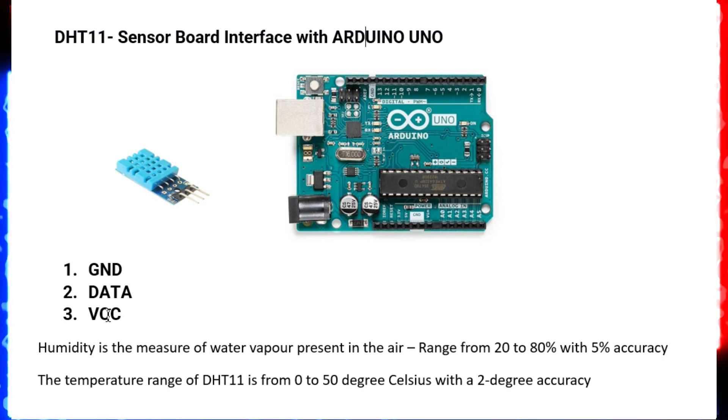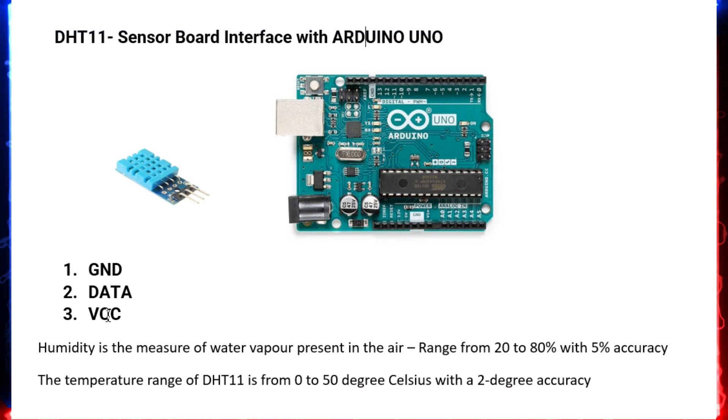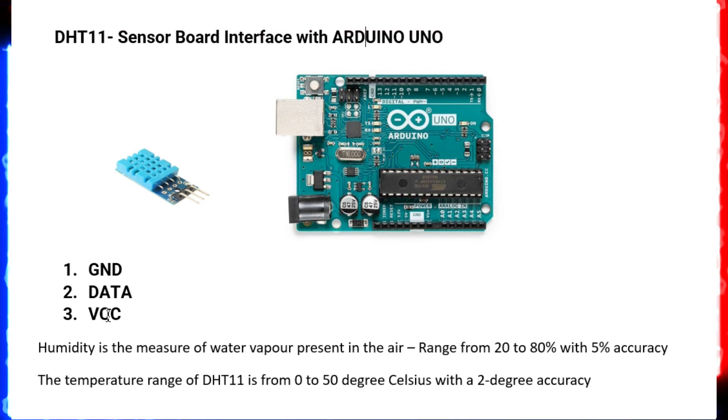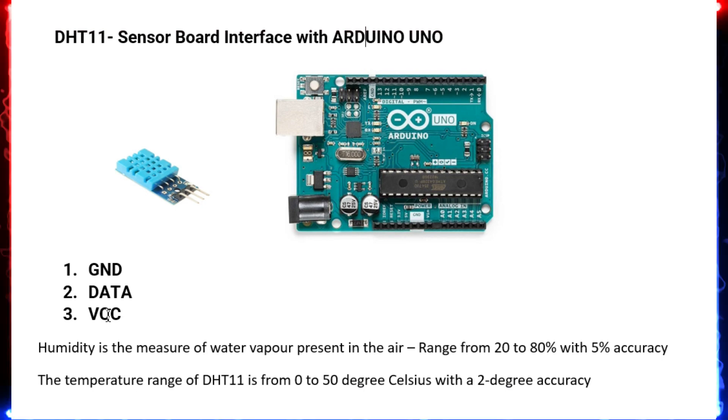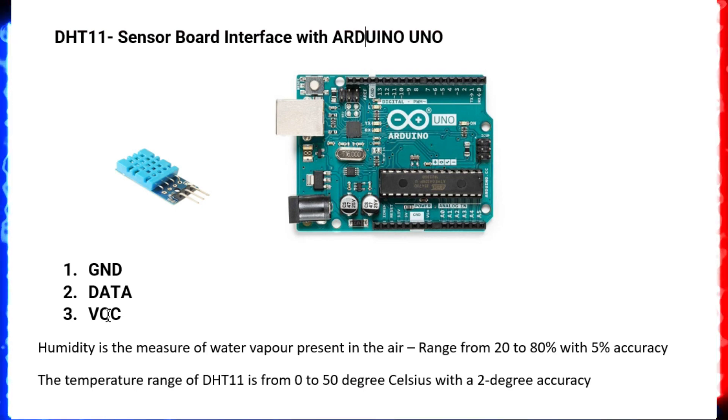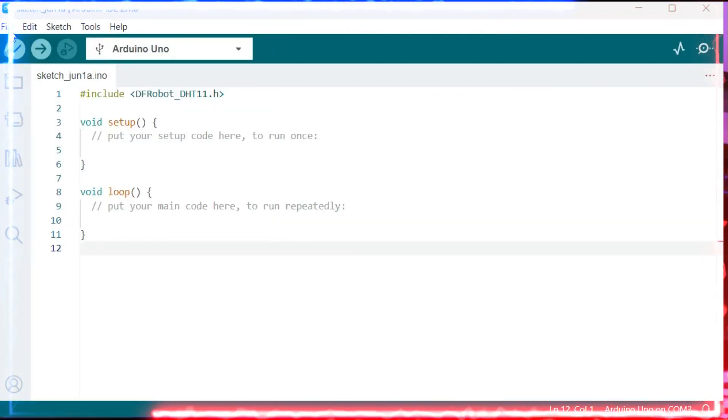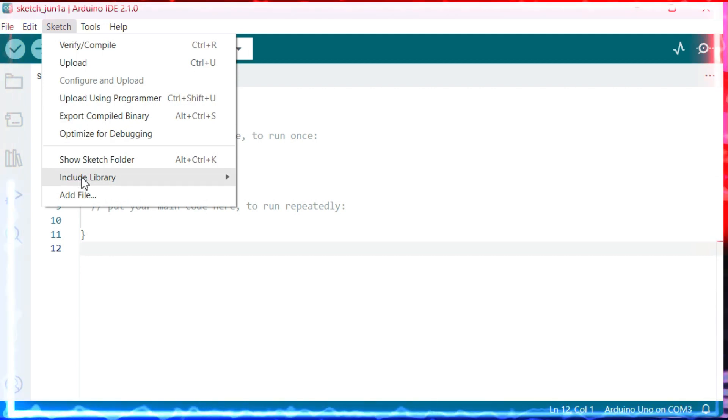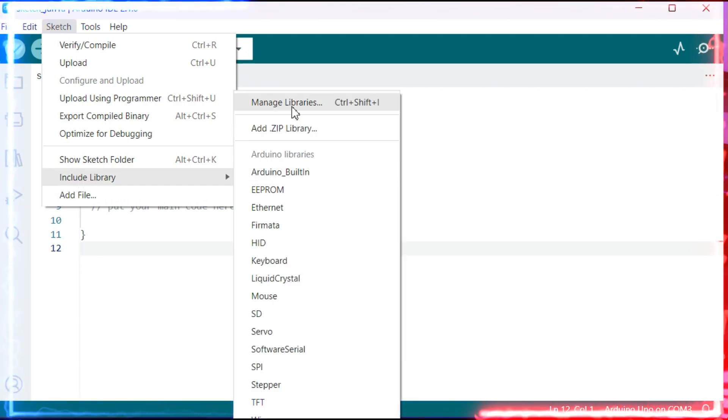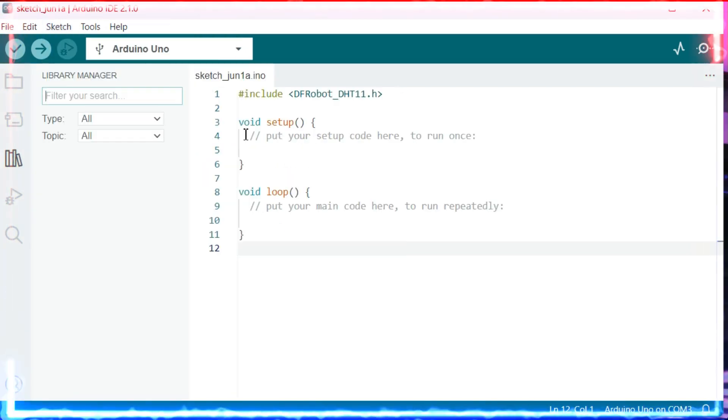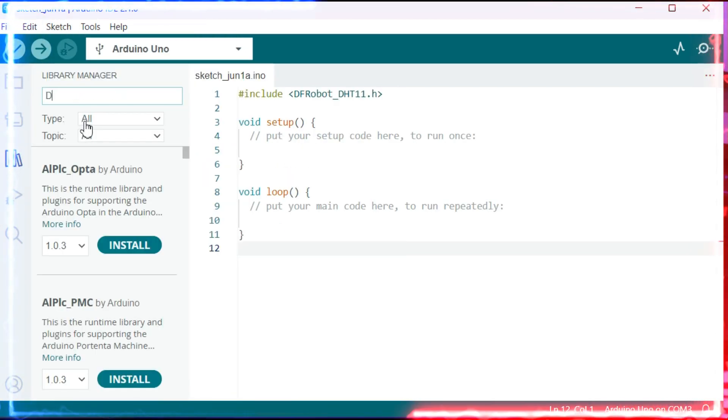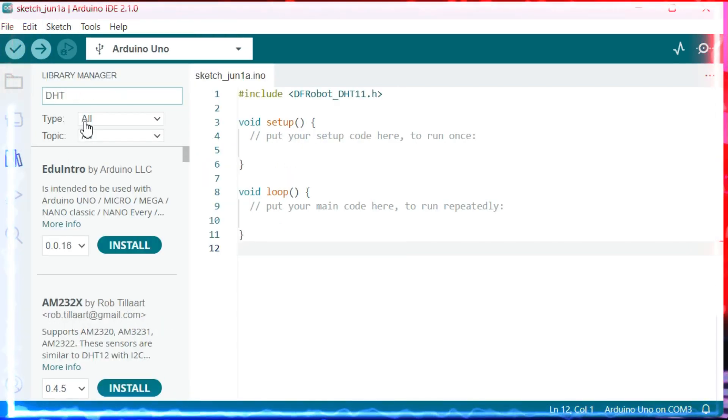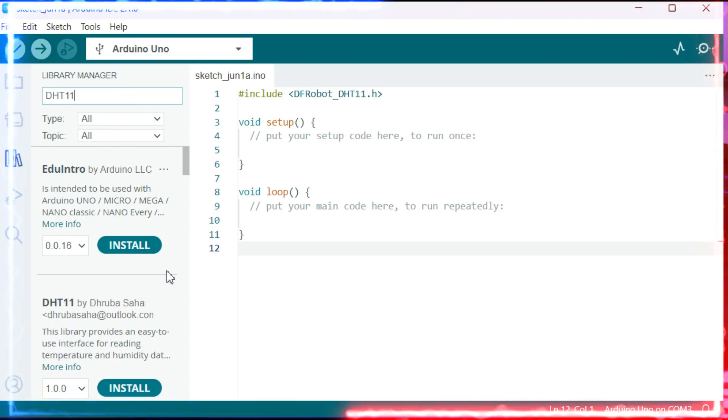So let's see how to interface and measure the values. Now let's see the code. I have opened the Arduino IDE. Now let's go to Sketch and Include Library. Go to Manage Libraries and search for DHT11.